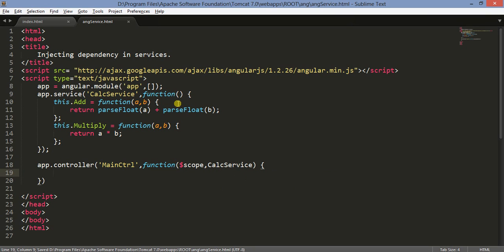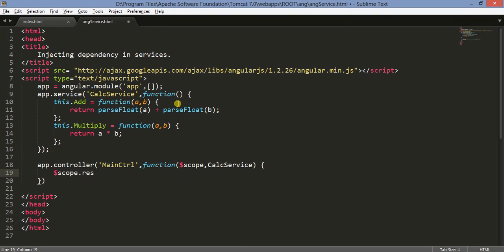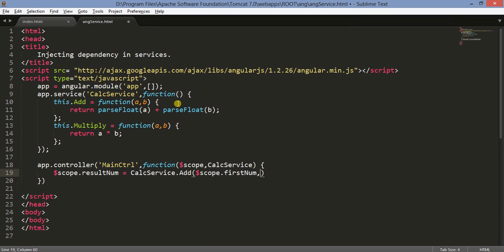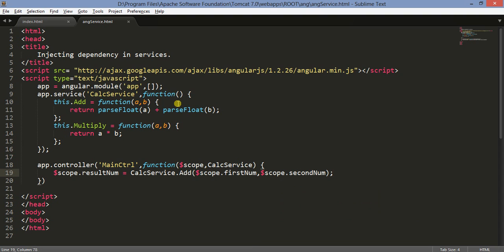In the controller, we inject scope and CalcService. We'll use scope.resultNum — we'll call the service using calcService.add, passing scope.firstNum and scope.secondNum. We consider the variables firstNum and secondNum as already existing — they will be declared later as HTML elements using ng-model for firstNum, secondNum, and resultNum. This completes the controller section.